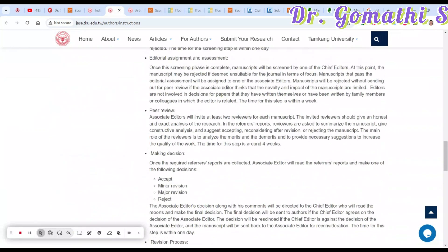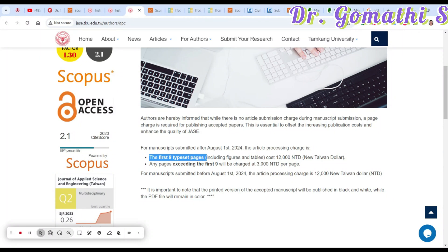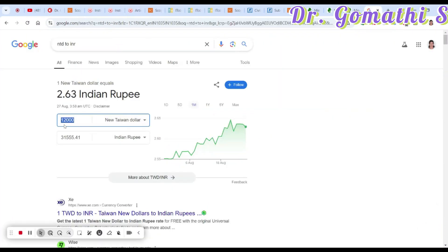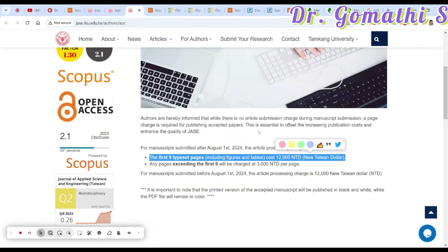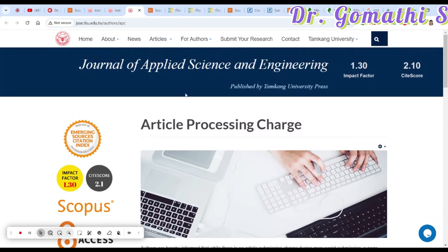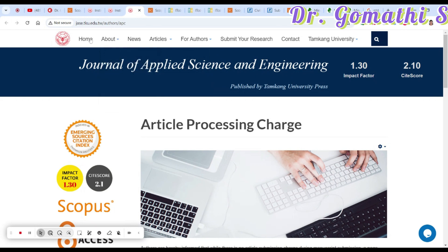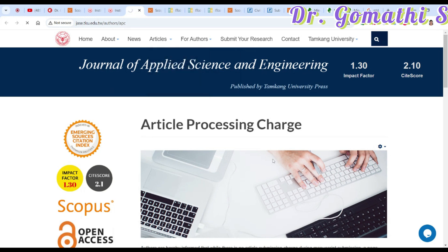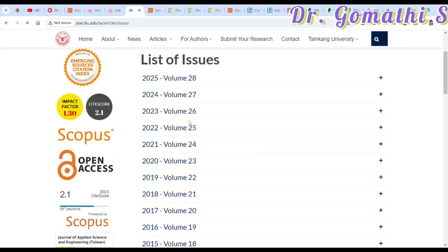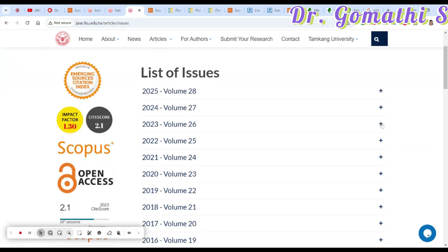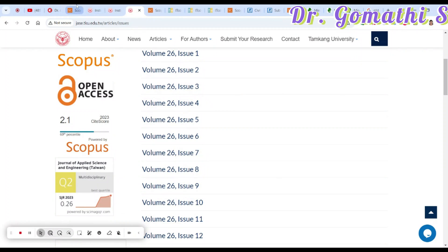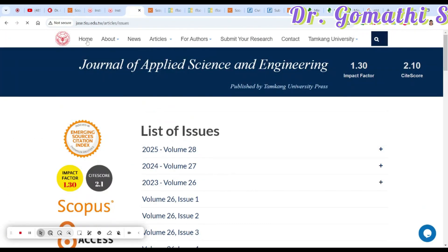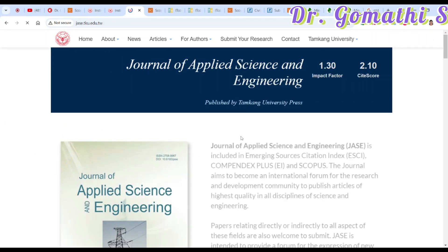For article processing charges, the first nine typeset pages cost around 12,000 New Taiwan Dollars, which is approximately 31,555 Indian Rupees. They also offer fast publishing where you can get a response quickly. You can also check previous articles, the latest issue, or list of issues. For 2023, they publish around 12 issues per year.